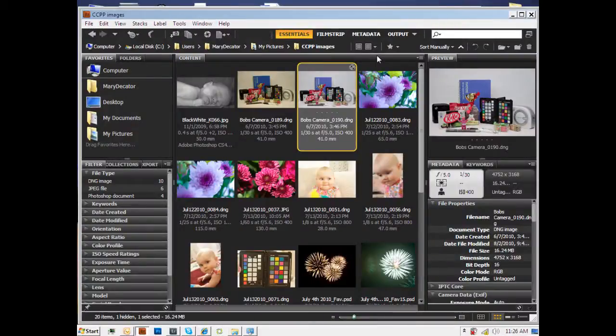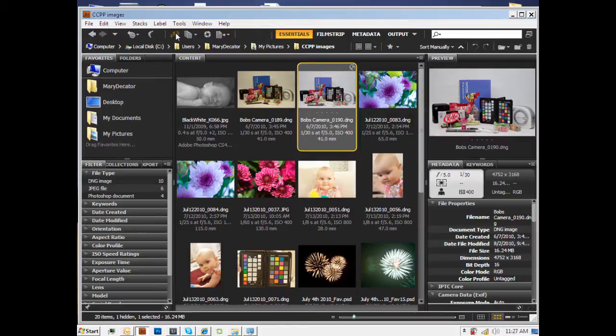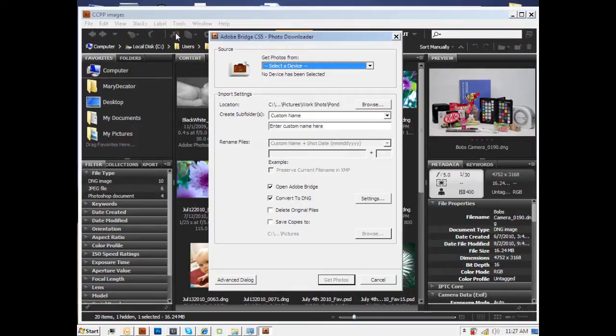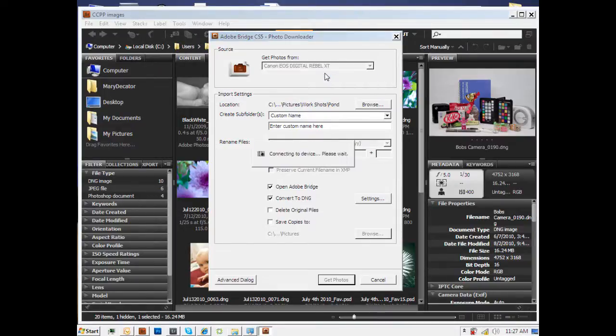When importing your images through Bridge, my own personal workflow, what I like to do is convert these images directly within the software on import. So to begin with, I click on my camera for the get photos from camera option. As you can see, it's now picked up the device that I'm connected to, which is the Canon EOS Digital Rebel XT. It's now connecting to my camera.